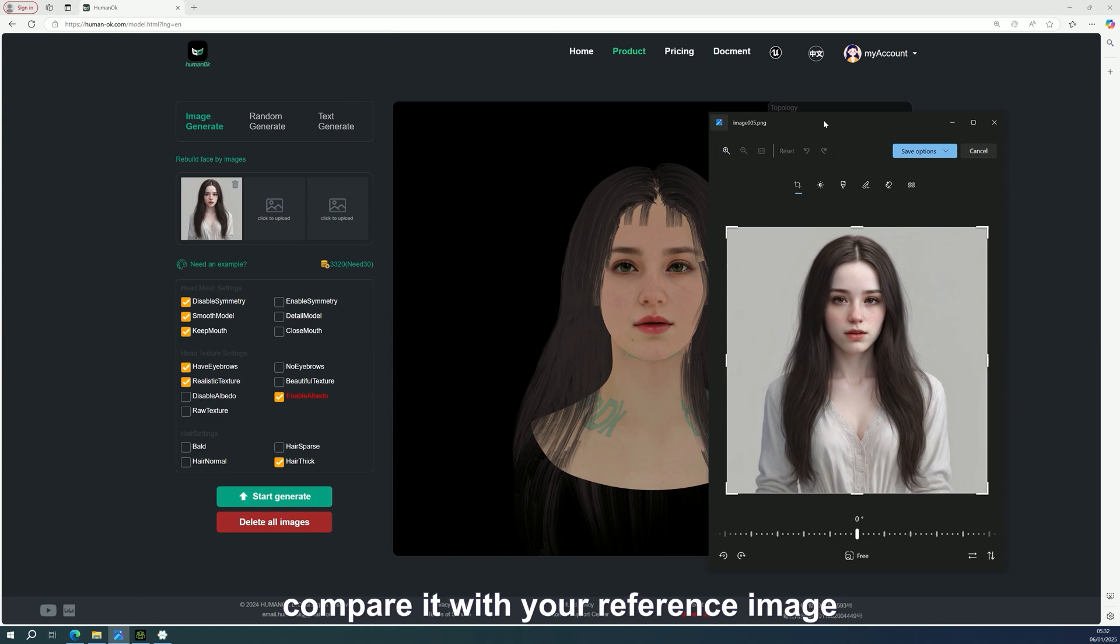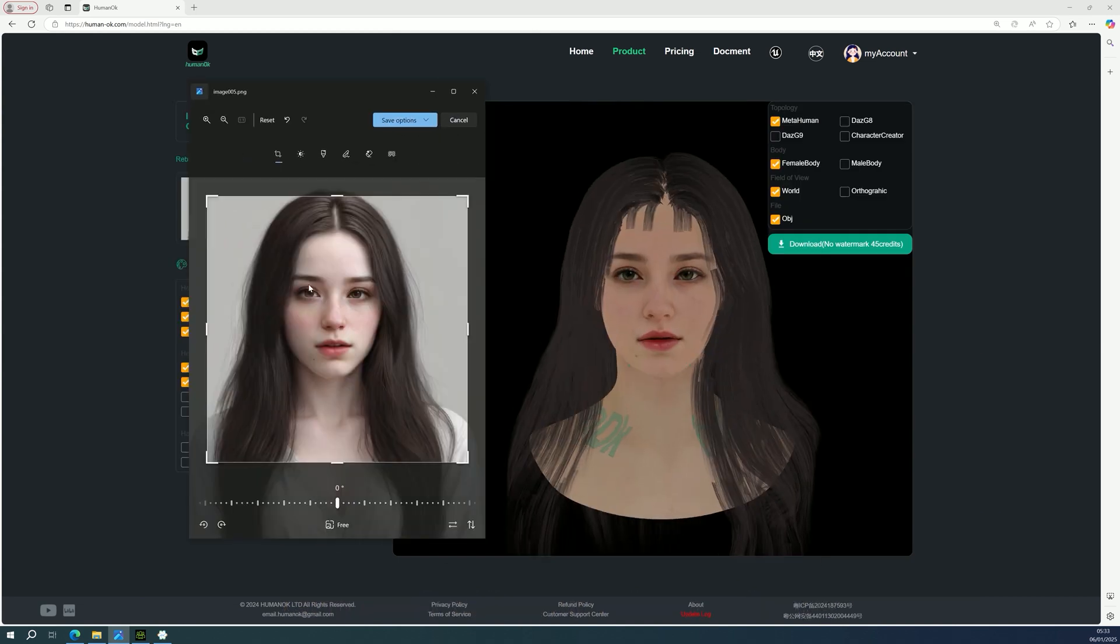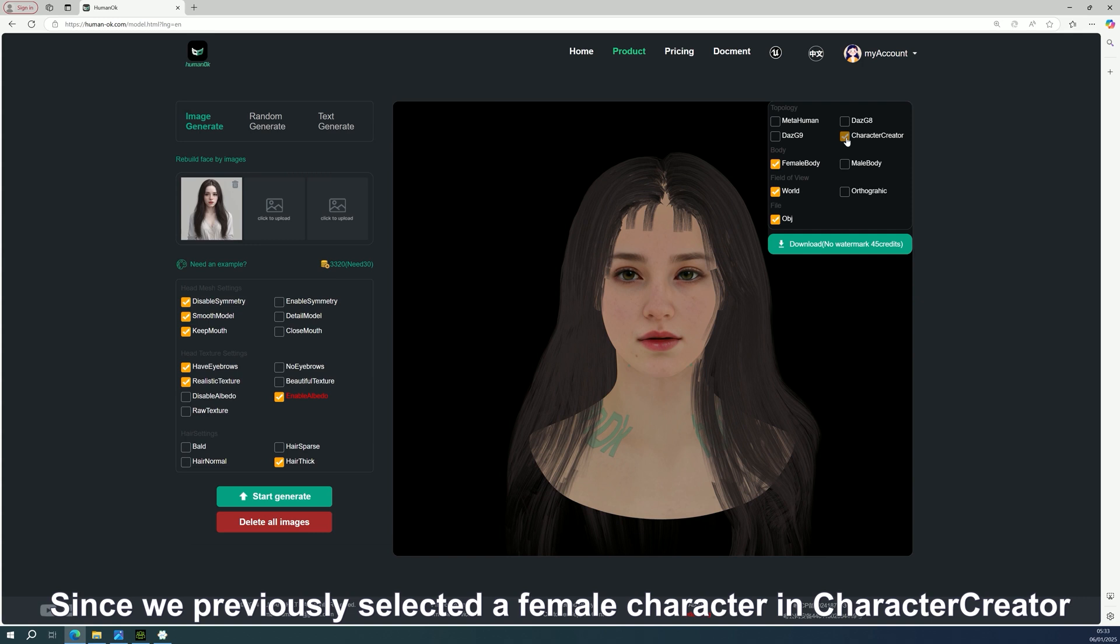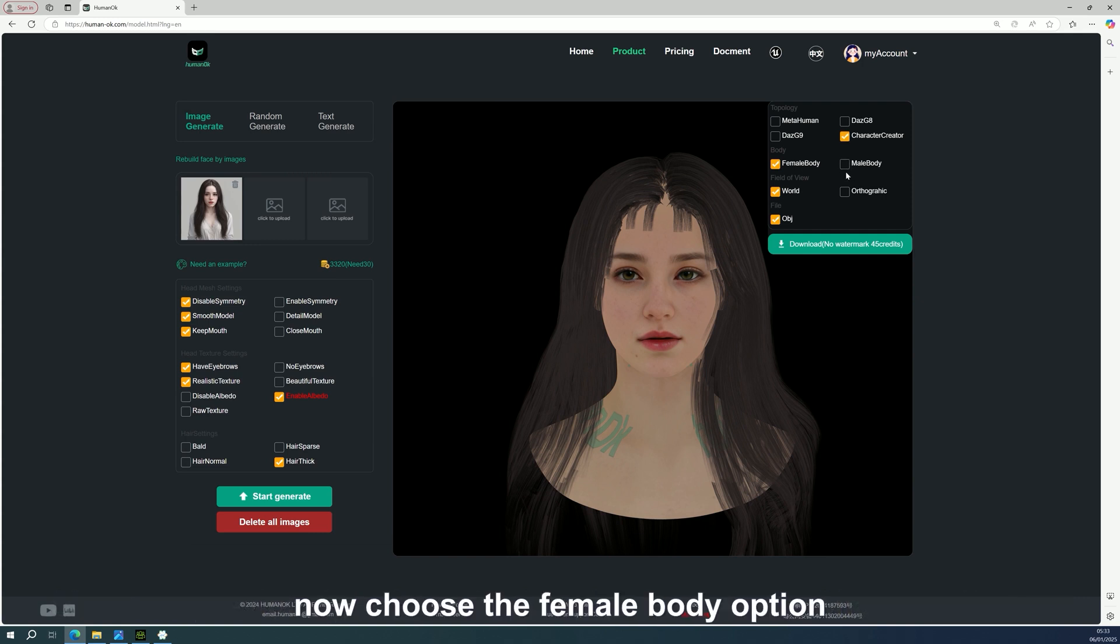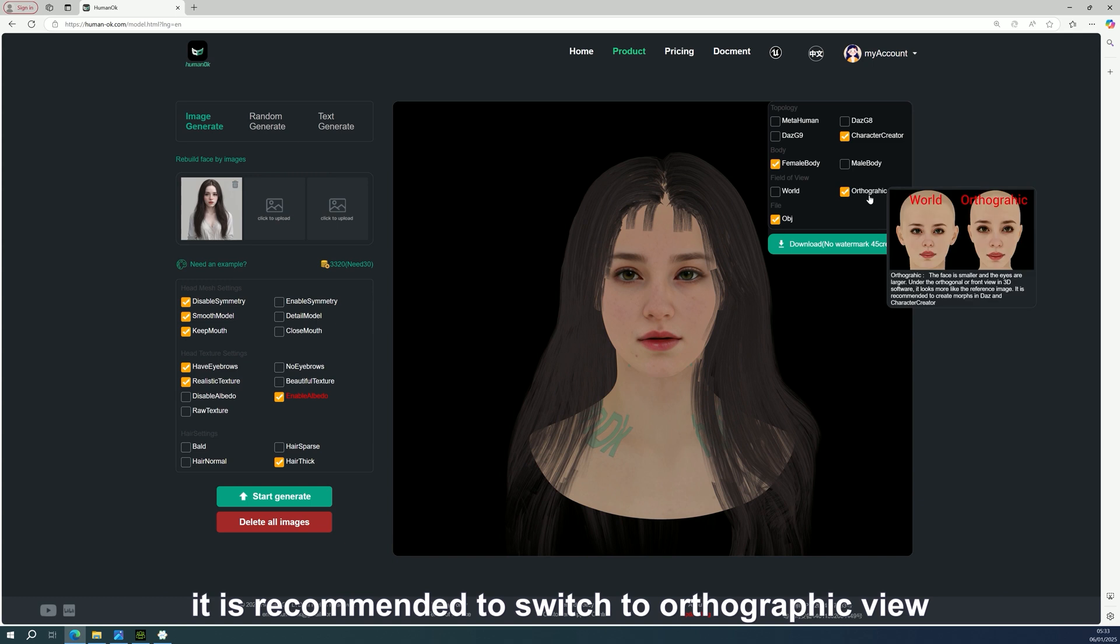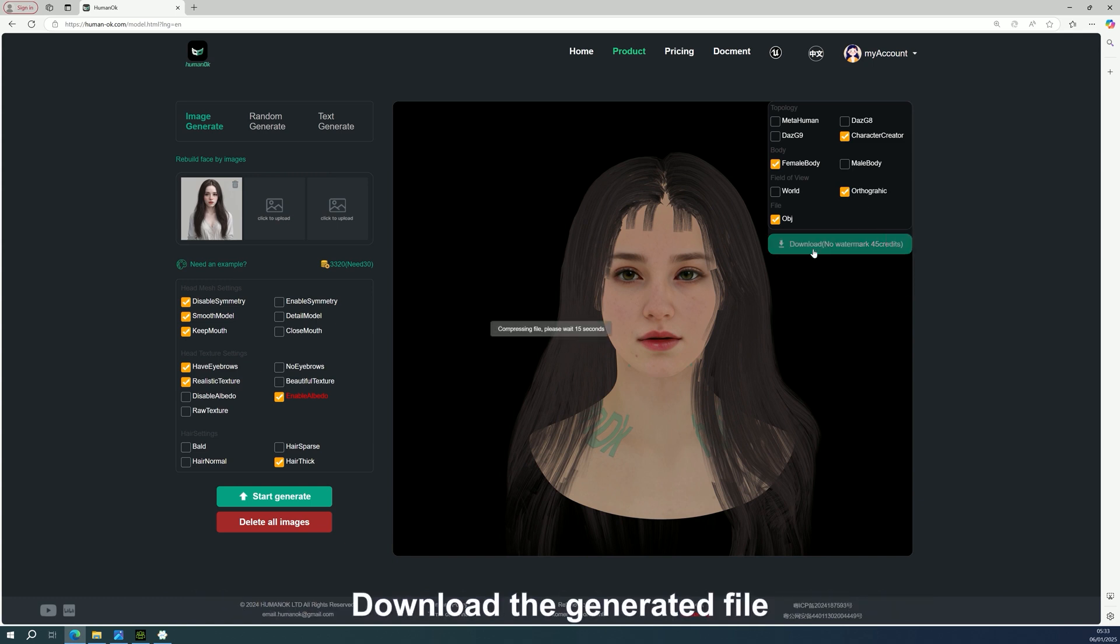Compare it with your reference image. Since we previously selected a female character in Character Creator, now choose the female body option. For better results, it is recommended to switch to orthographic view. Download the generated file.